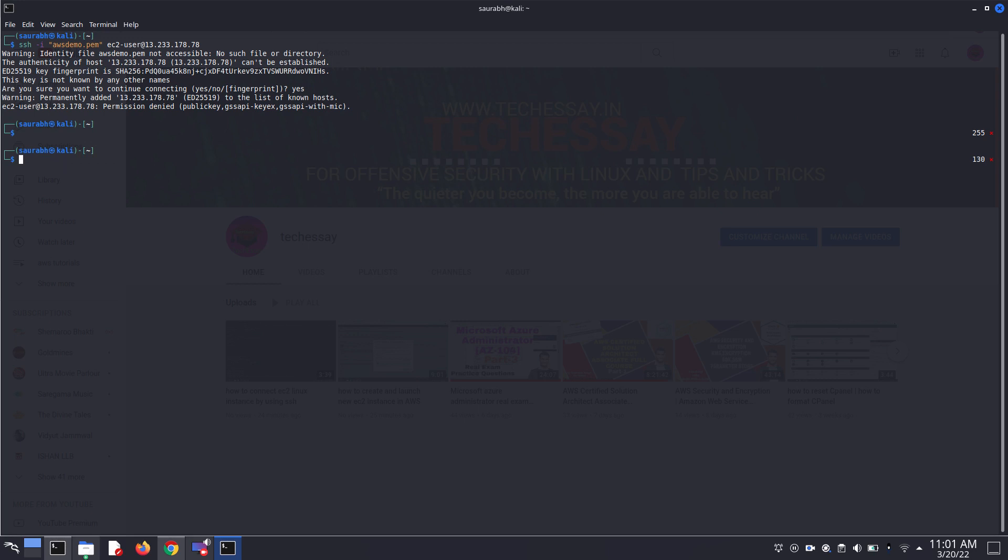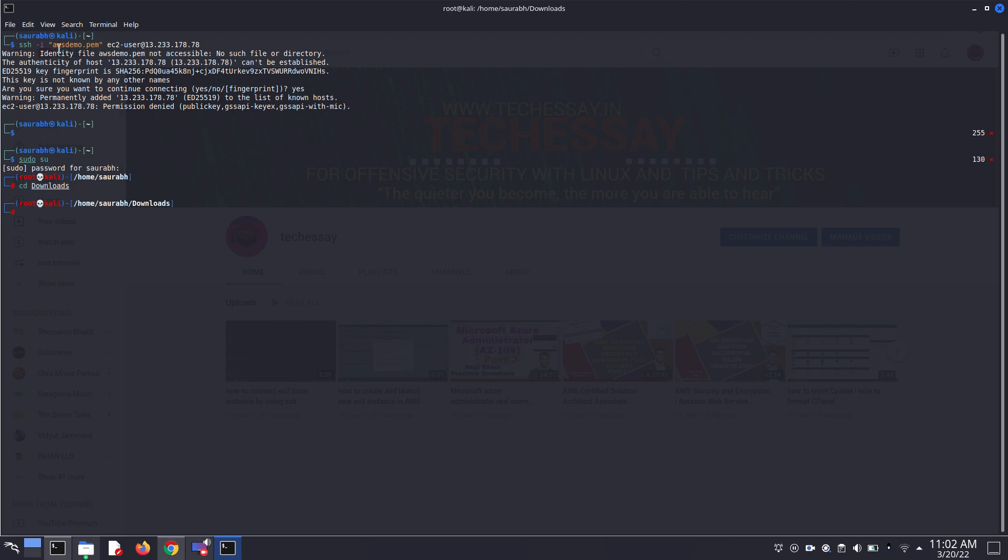First of all, I am getting access of root user. And then we have to change your directory where your .pam file is downloaded or stored.